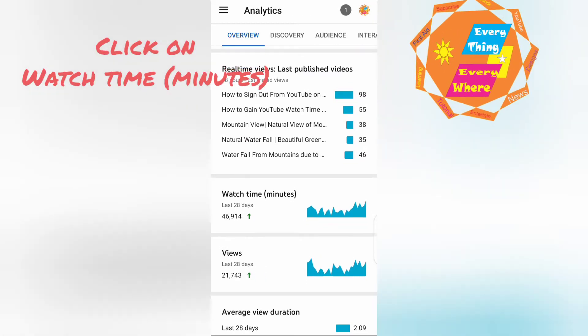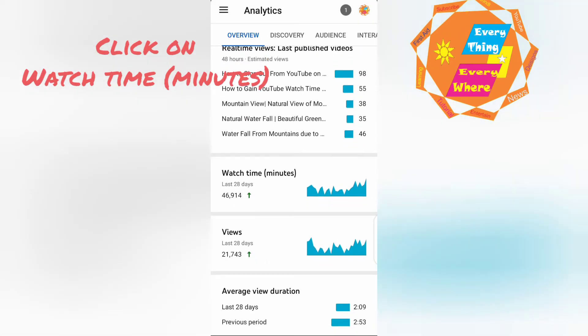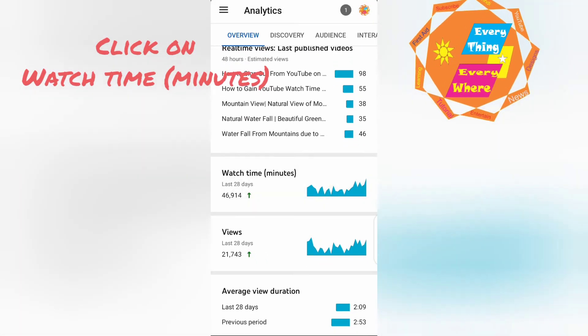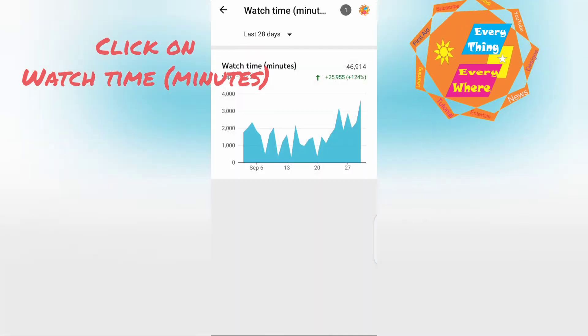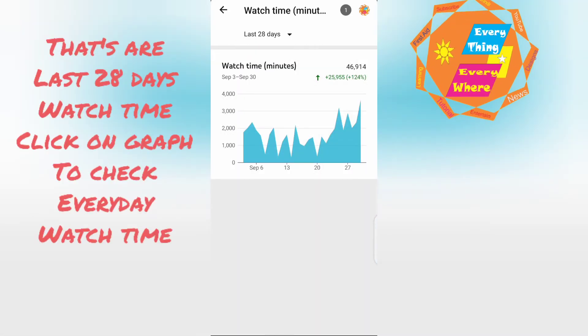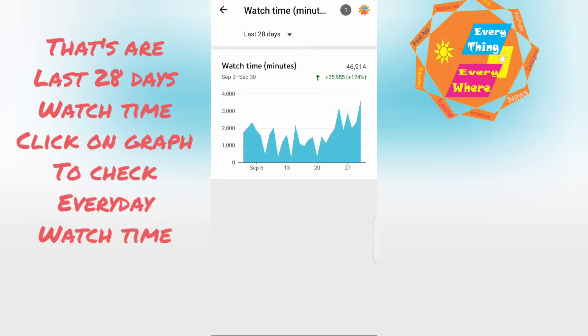Click on watch time. Click on graph to check every day watch time.